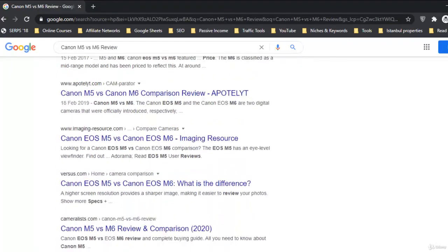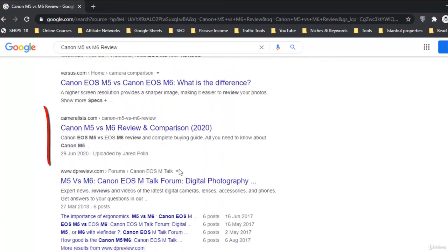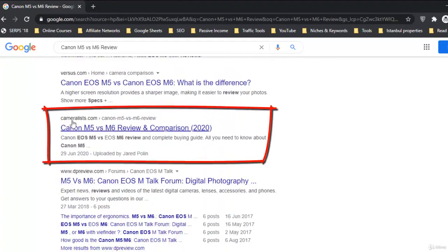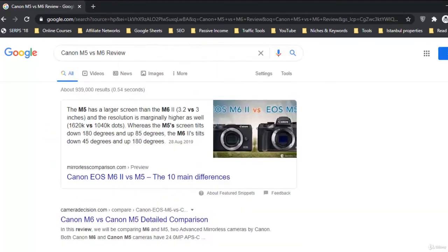For United Kingdom you can see this website cameralist.com and our article is on the first page. This is the first page.